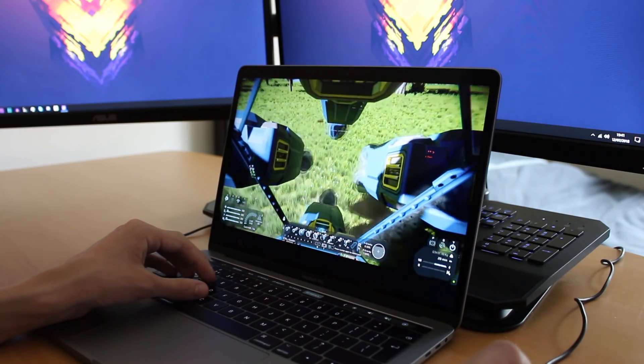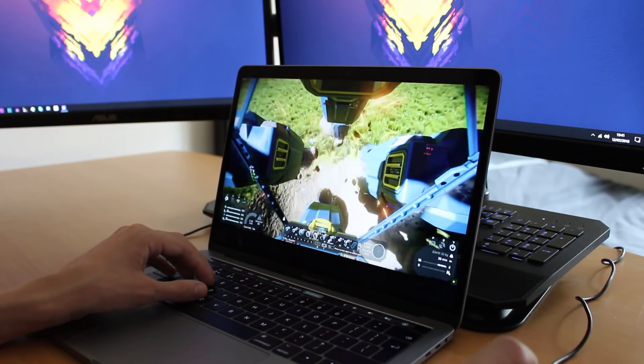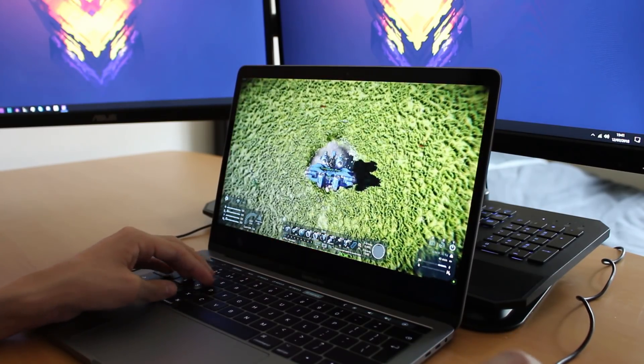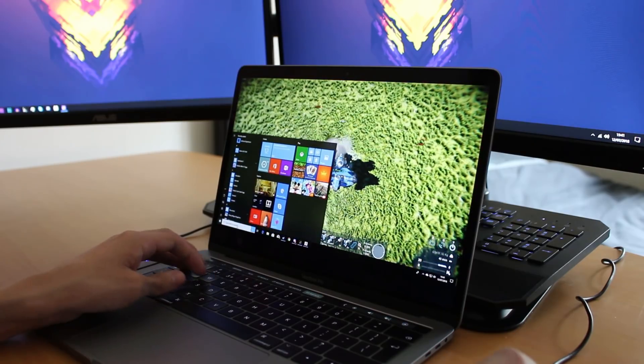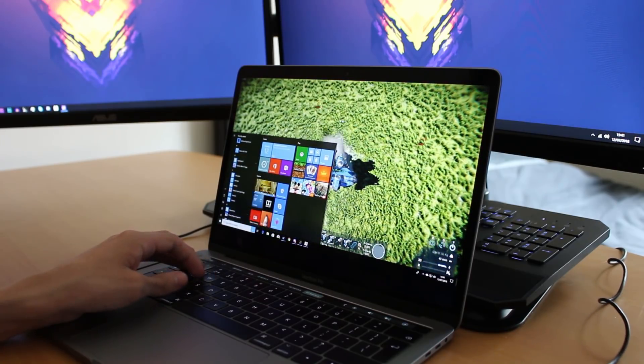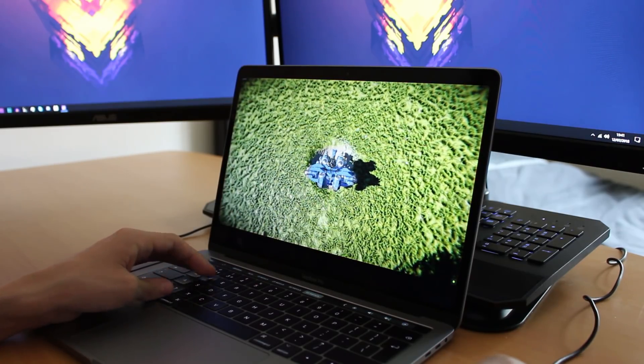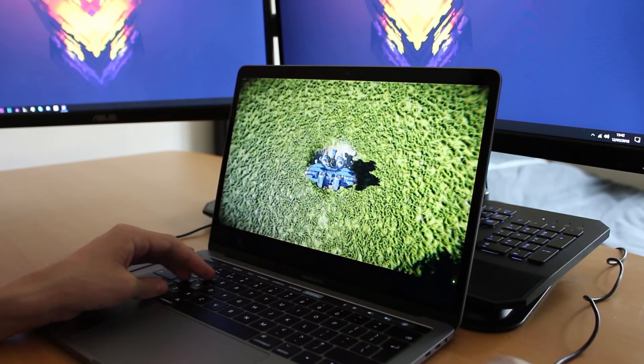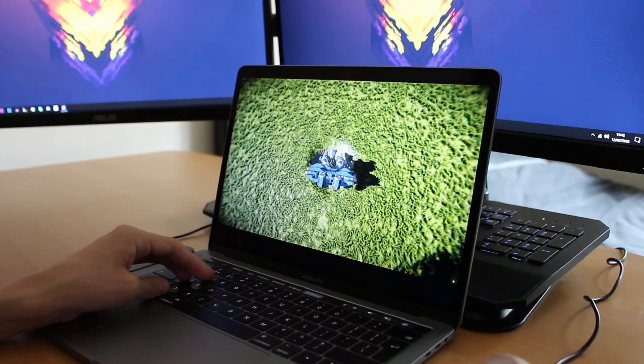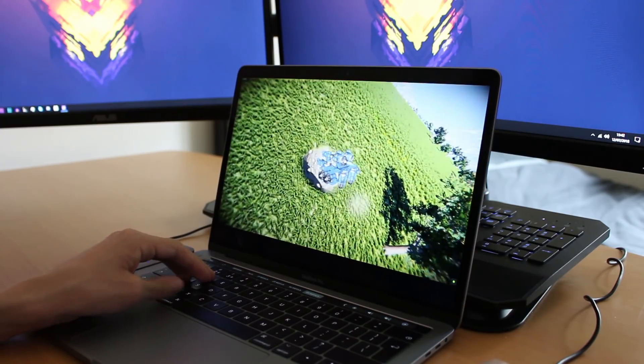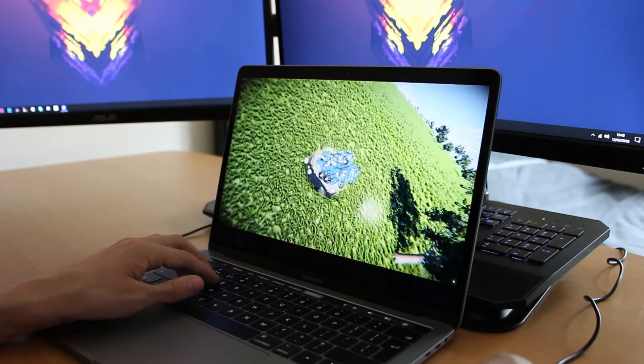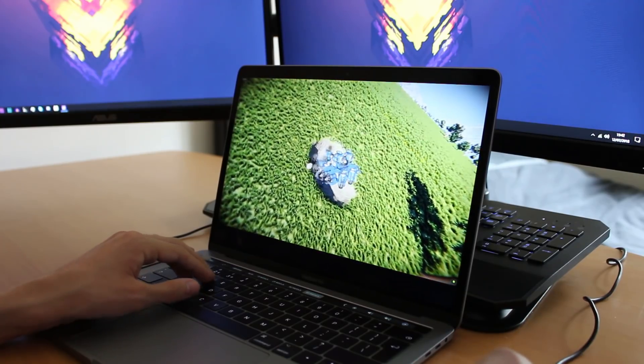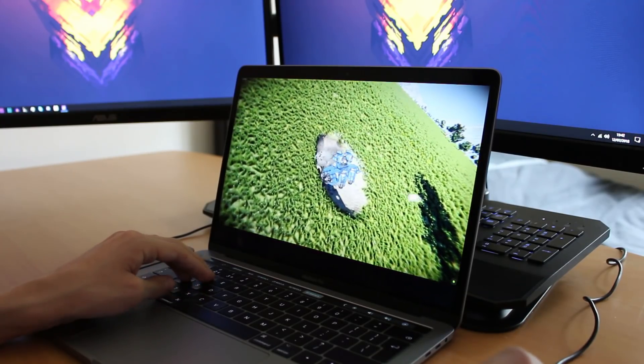The solution? Spend shed loads on a big gaming PC which might take ages to save up, or check out Shadow. So what is Shadow you are asking? Well it's basically a supercharged gaming PC, accessible on any device. Yes that does mean you can play PC games on your tablet. Crazy right?